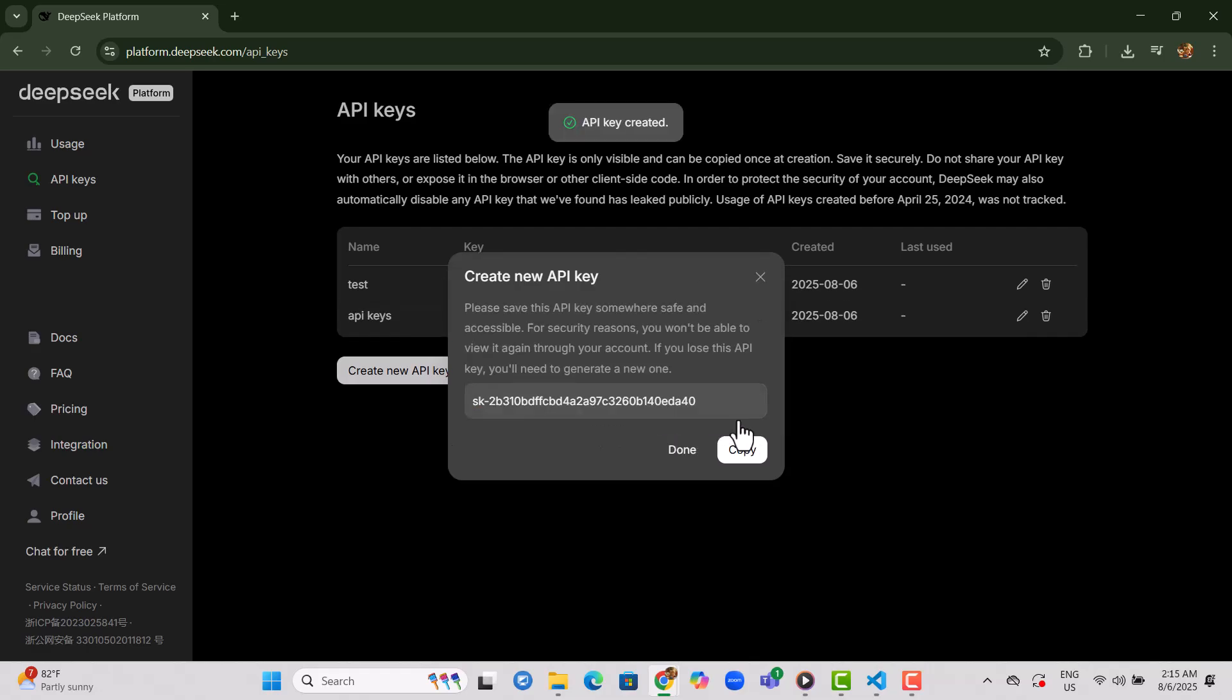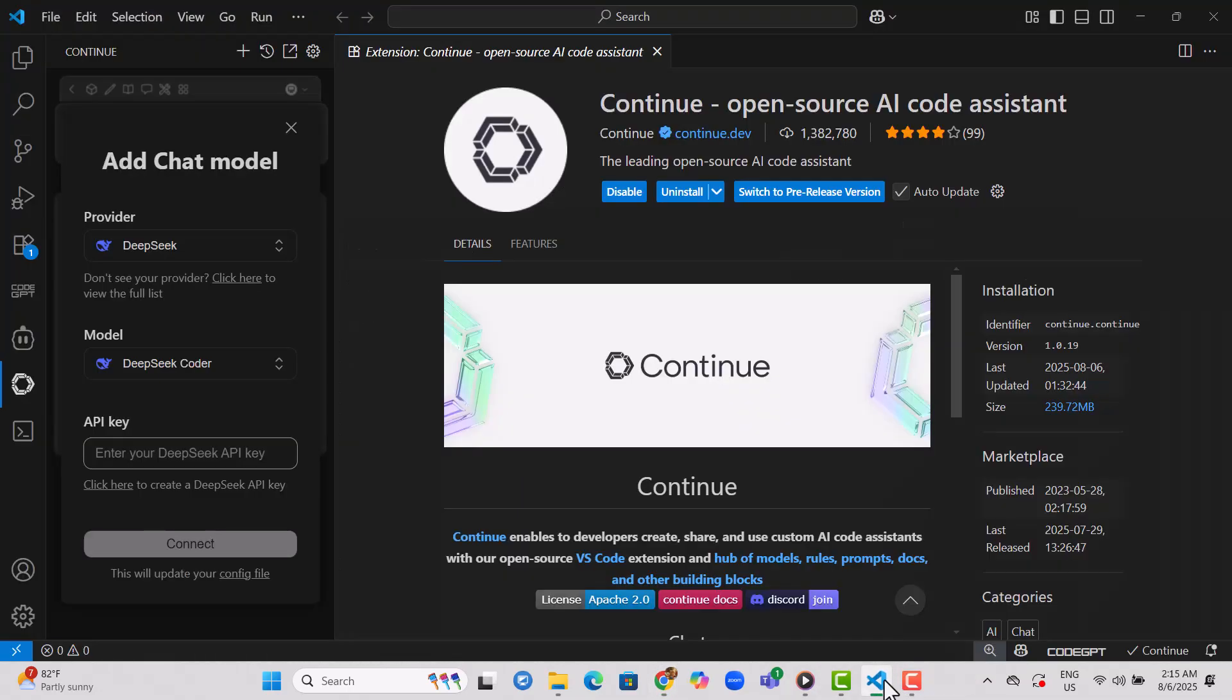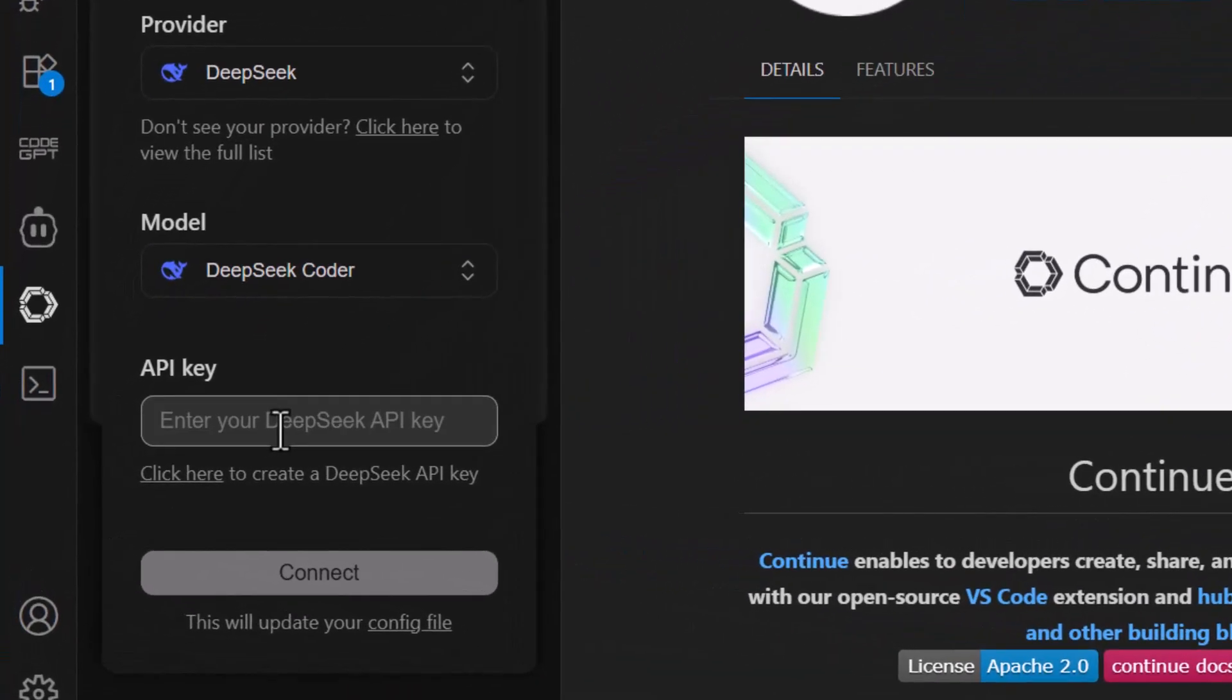Step 12. Copy the generated API key. Make sure not to share this with anyone else. Step 13. Return to Visual Studio Code and paste the API key in the space provided by the continue extension.